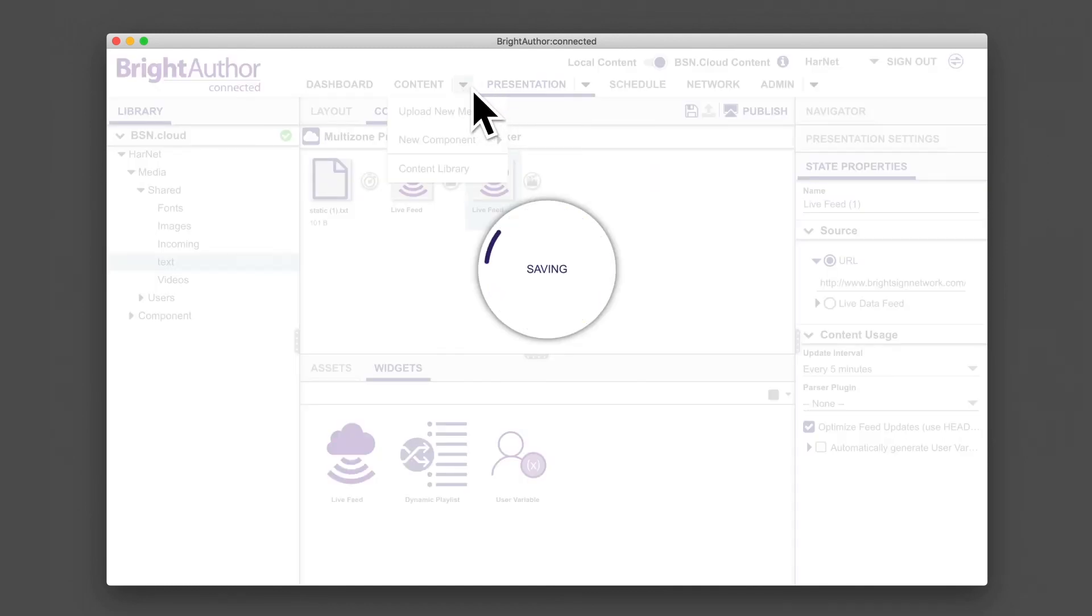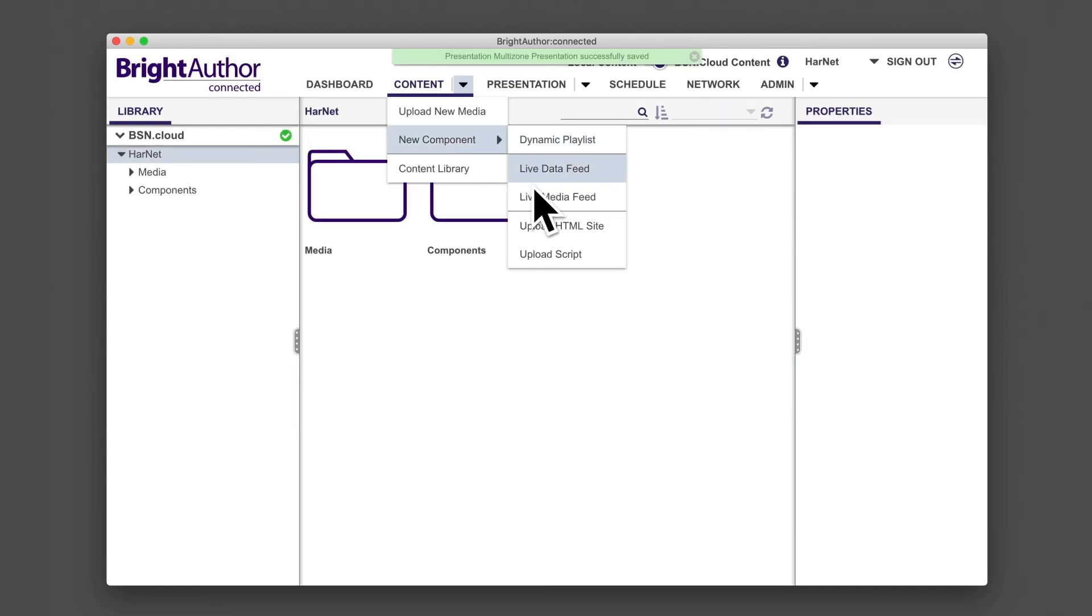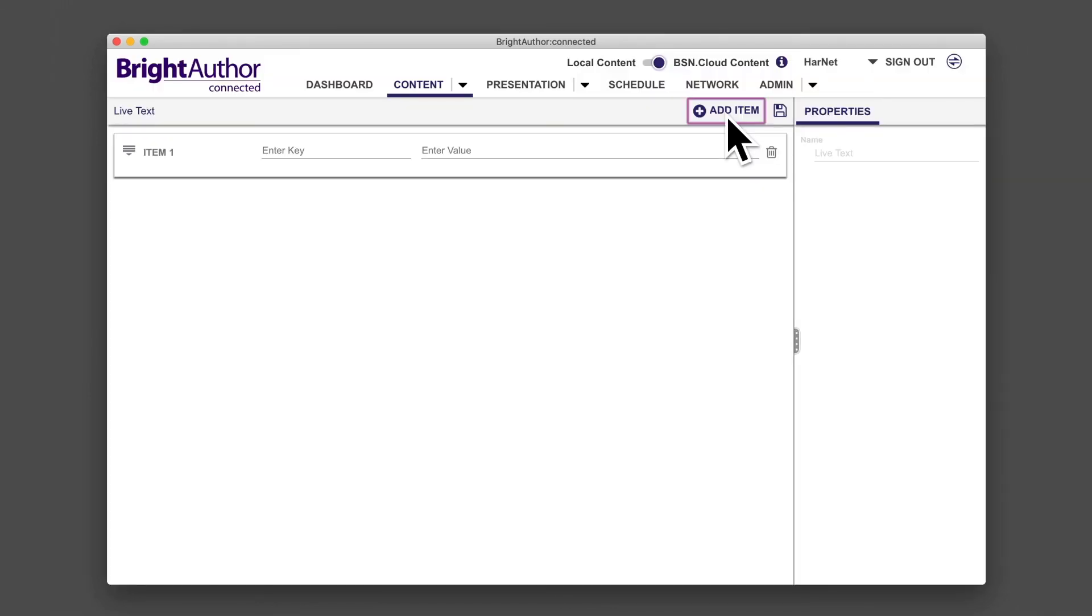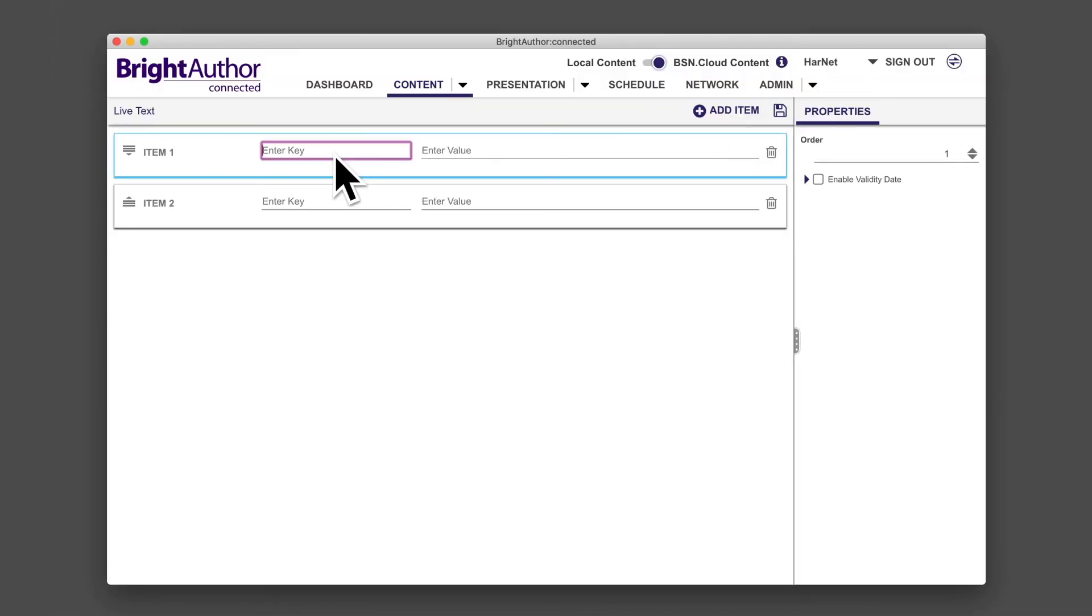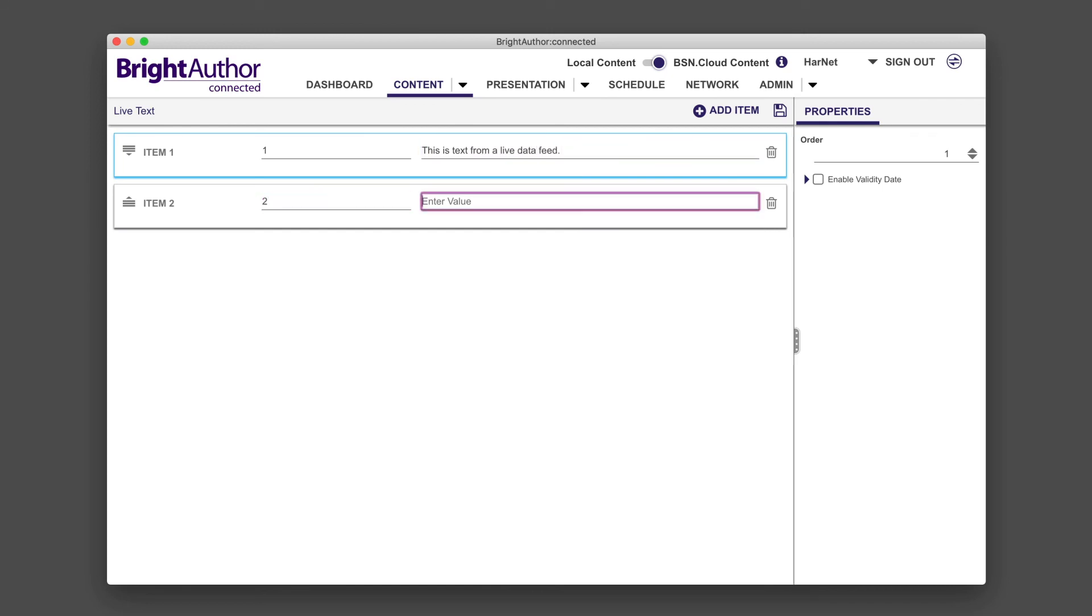First, click on the carrot next to the content tab and create a new component called a live data feed. Name and create the feed. Click add items several times to generate a few entries. Then enter a key and a value for each headline you want to display. The text you enter as the value will appear on the screen. Remember to save the feed when you're done.